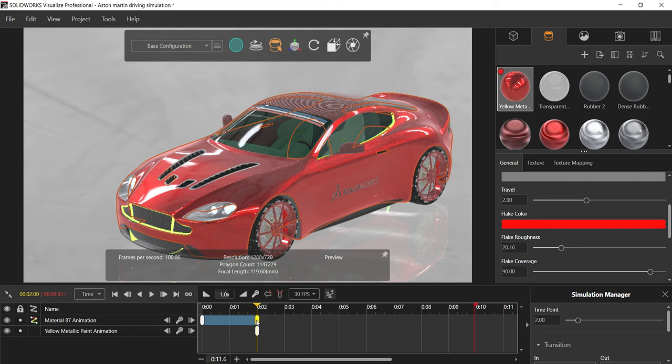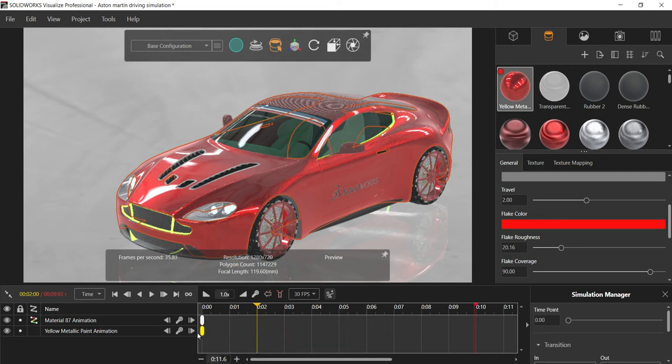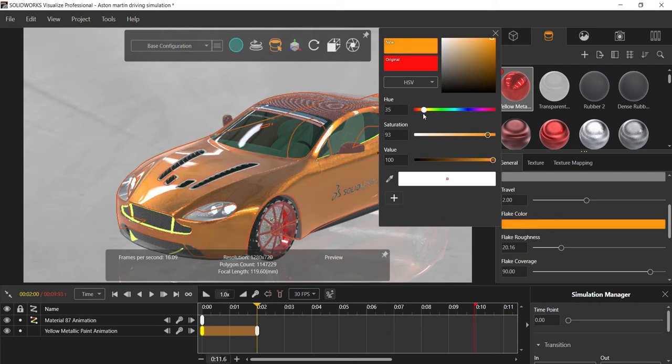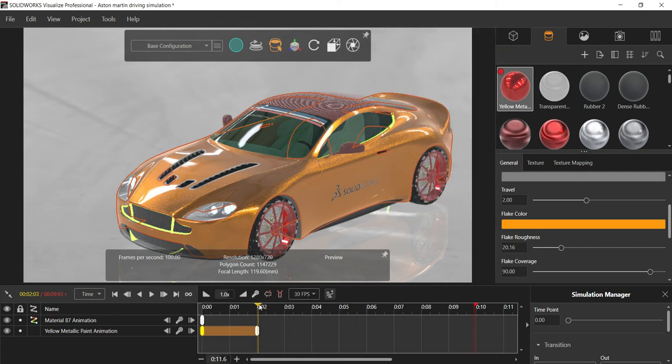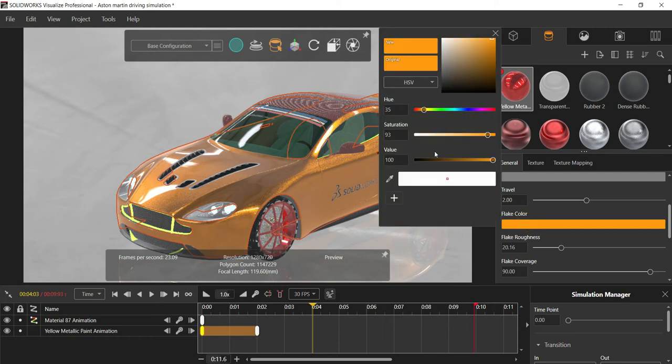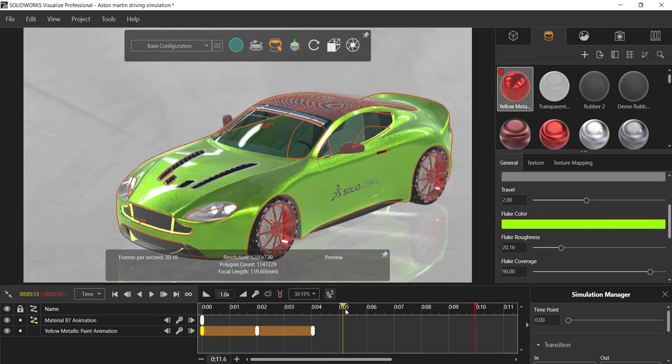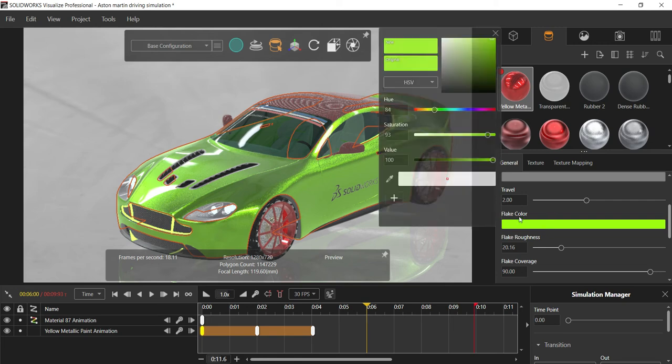I'm going to specify the color. For two seconds my color should change from red to somewhat golden color. Again I will drag my time bar to four seconds. Over there it should change from golden color to somewhat green like this.